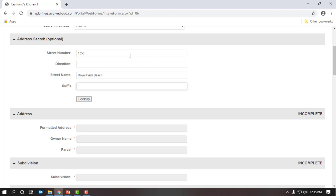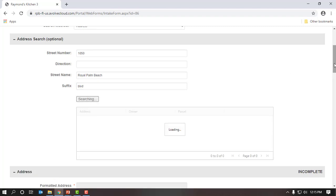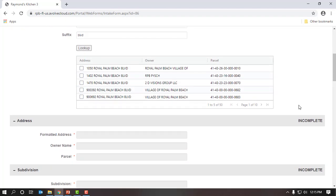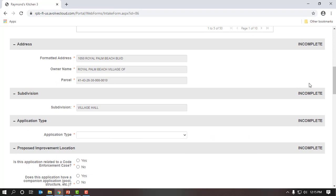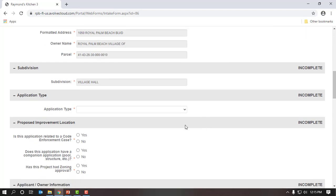For the suffix, if you have one, go ahead and enter that in — it can be abbreviated. I will click on the Lookup button and scroll down. This will return my address and anything else similar to my address. You're going to narrow down your address by owner name, which will have your name pre-populated, and your parcel number if you know it. I will check the first result and scroll down, and the system will pre-populate all my address, my name, and the parcel. If I'm part of a subdivision, it will pre-populate that as well.